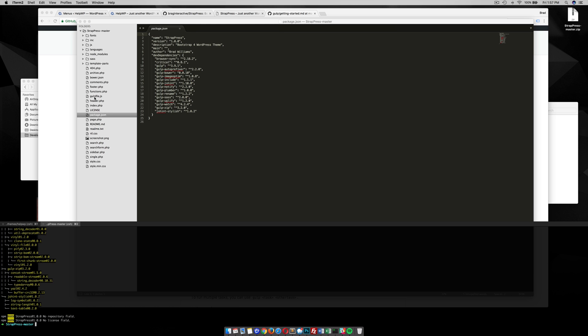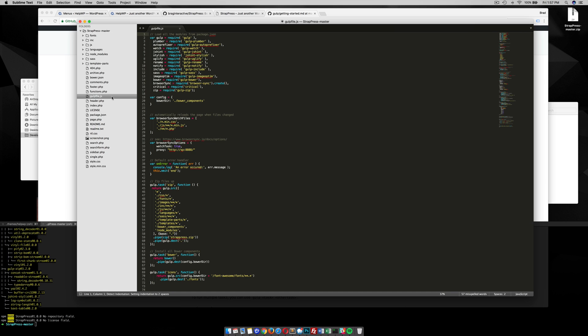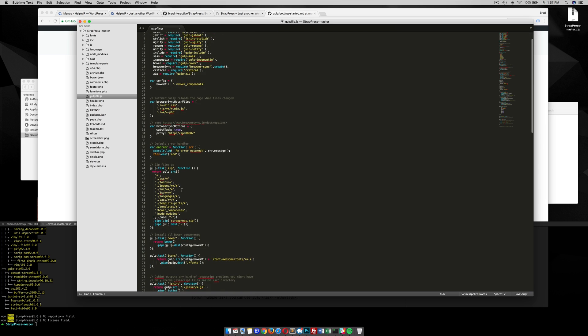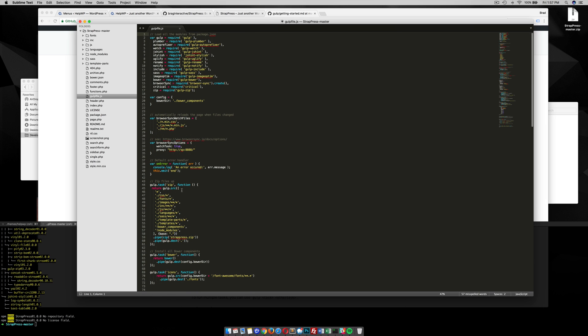Alright, now that we have all of our node modules installed, we can now start using gulp. So gulp is an awesome tool. People were using grunt for a while. It seems like they're moved to gulp and now they're not even using gulp anymore or some people aren't. They're just using npm commands to do a lot of these things. But I still enjoy using gulp. There's a lot of cool tasks that you can run and that I'll show you here in a second. So now that we have all of our node modules installed, we can start using gulp commands.